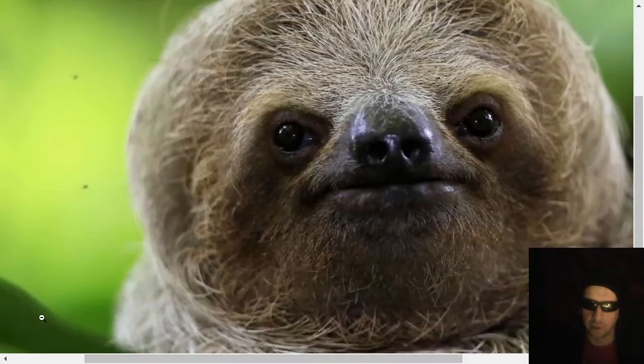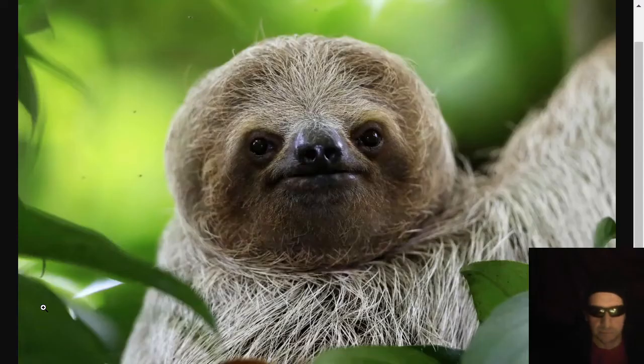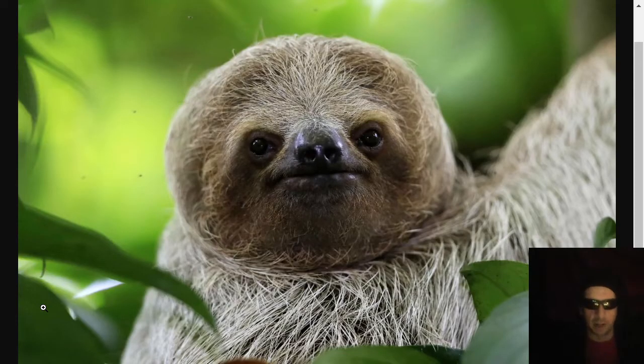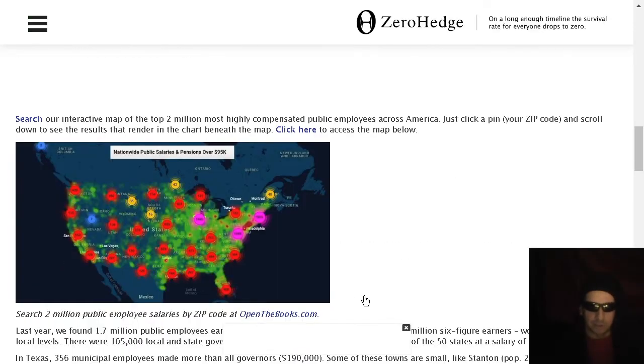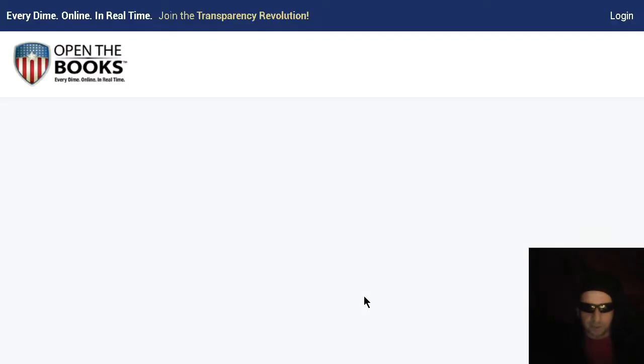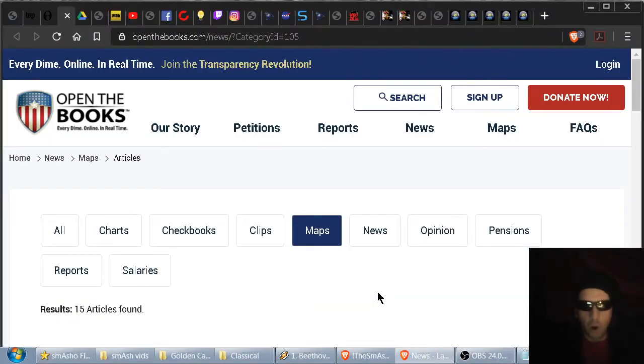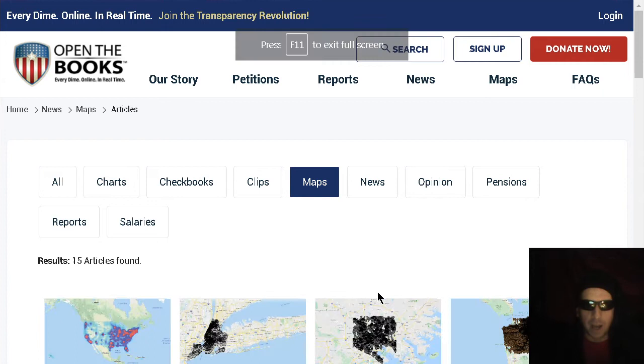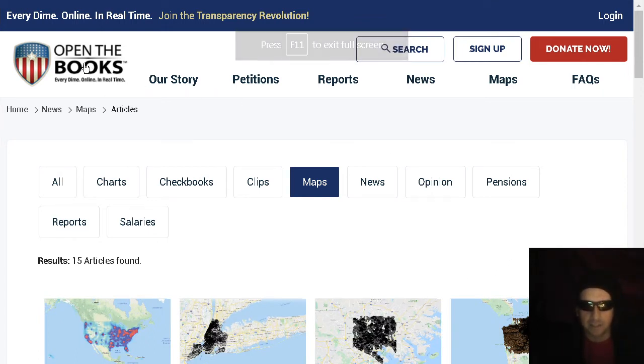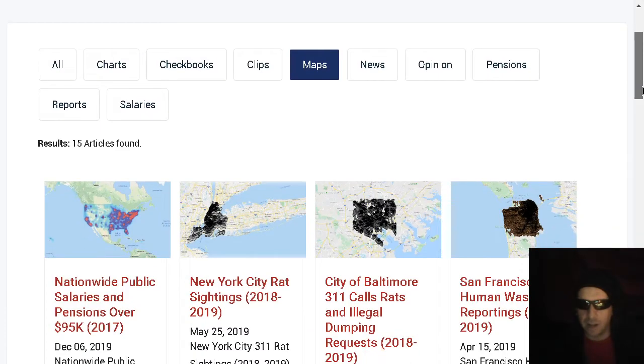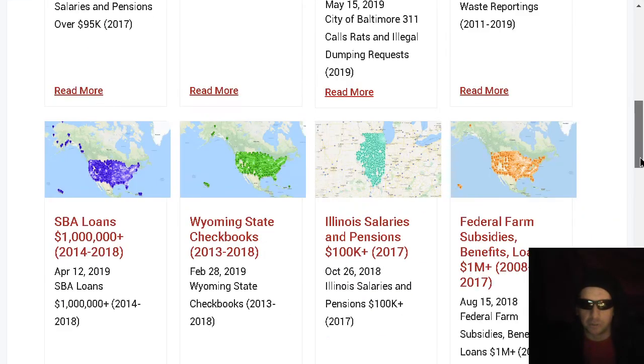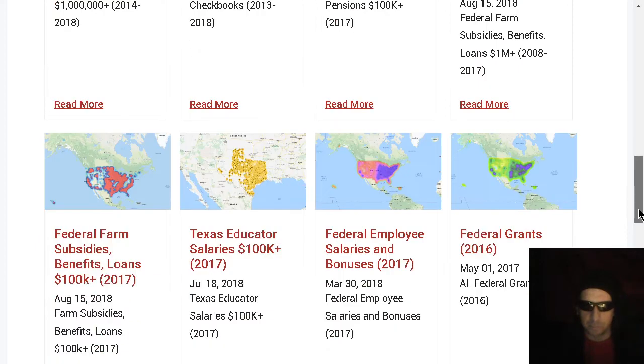Sloths are pretty slow. I mean, sloths are pretty slow. What can I say? But sloths are lightning quick compared to government bureaucracies. Oh yeah. Check this site out. Openthebooks.com is fantastic. They've got all kinds of things holding governments responsible for their ridiculous behavior.